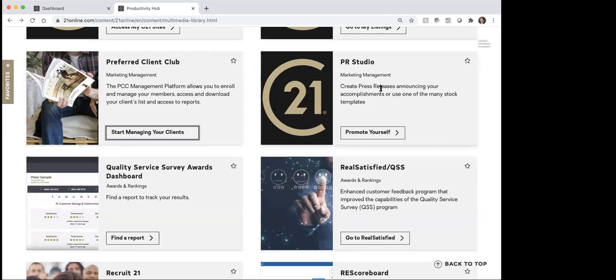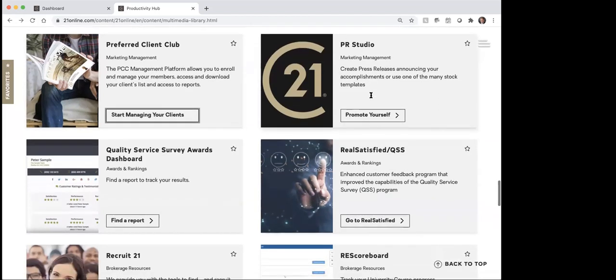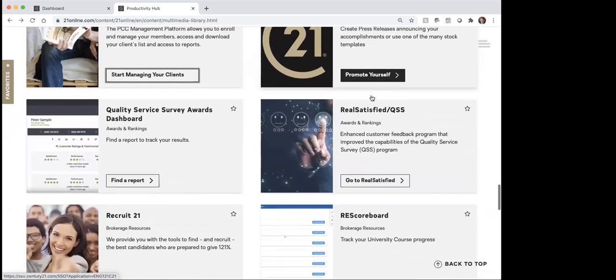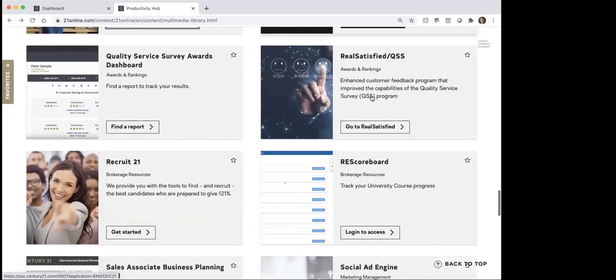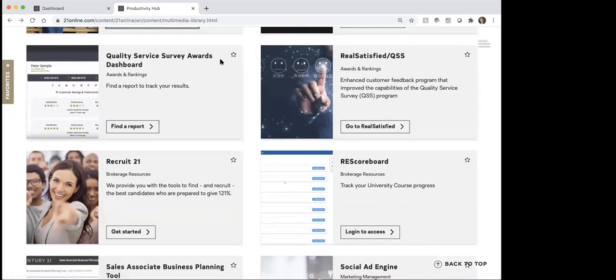This PR Studio would be about getting press releases and things if you wanted to do something that way. Next, and this one is a pretty important one to make sure you are aware of, is the quality service survey awards.